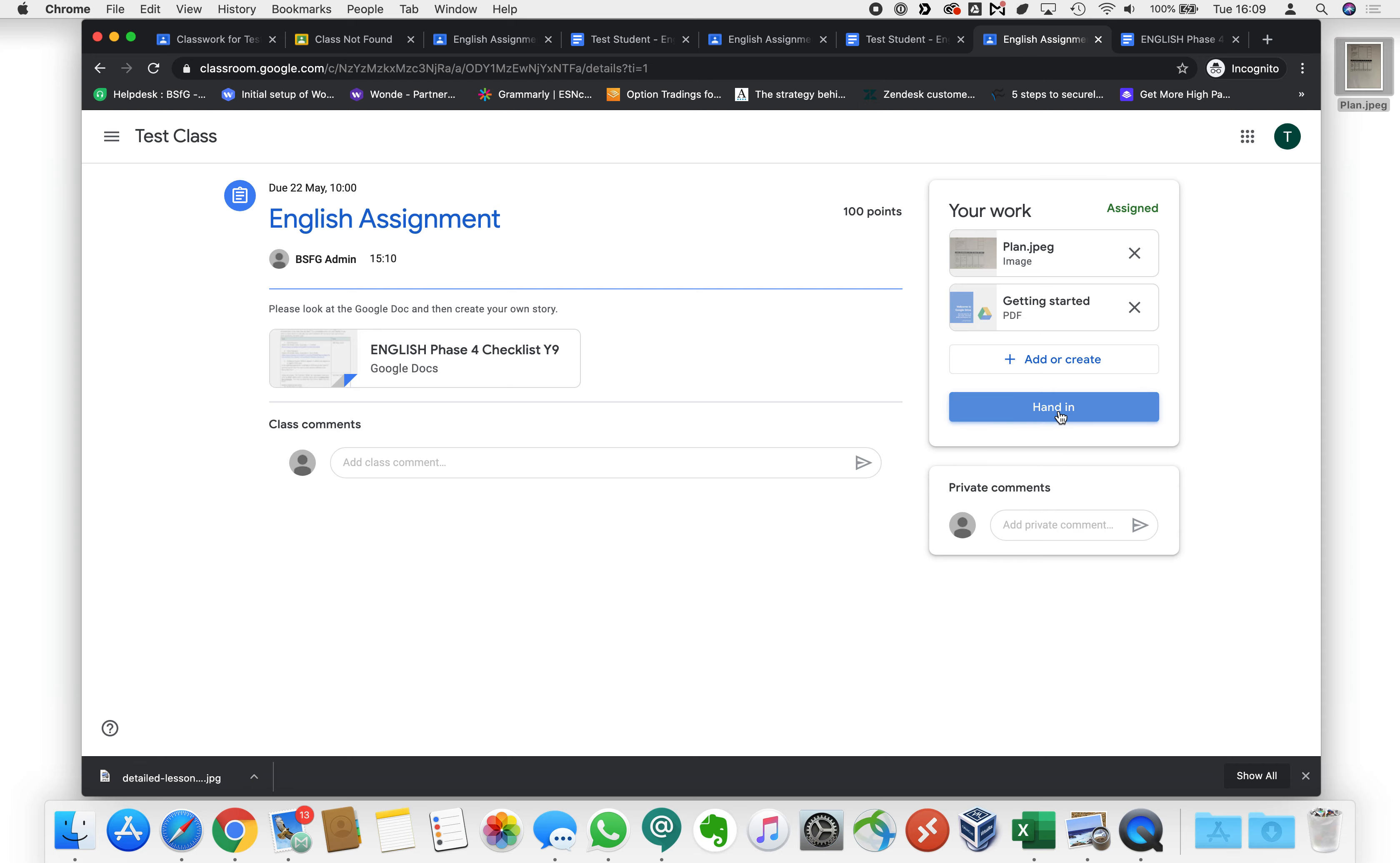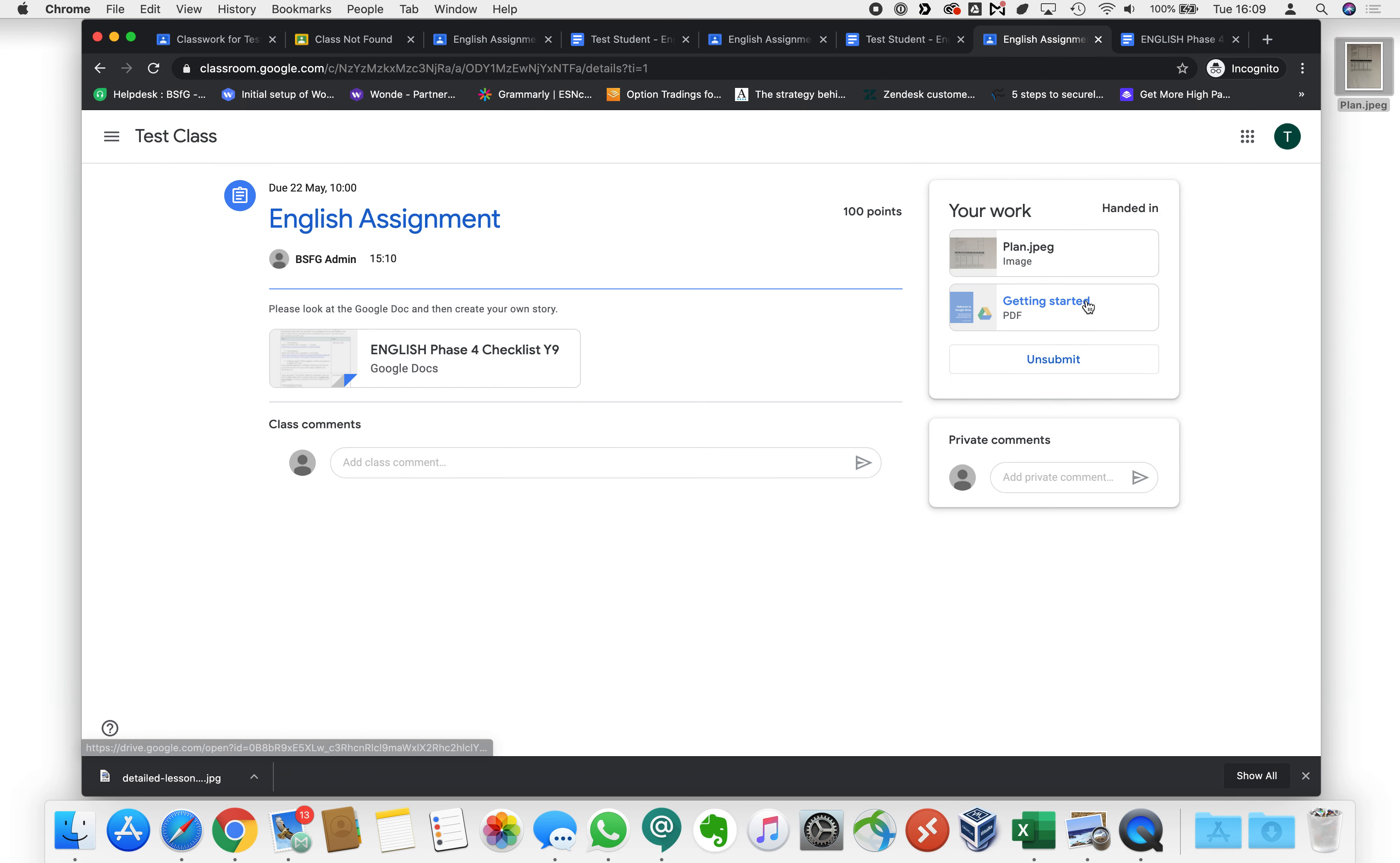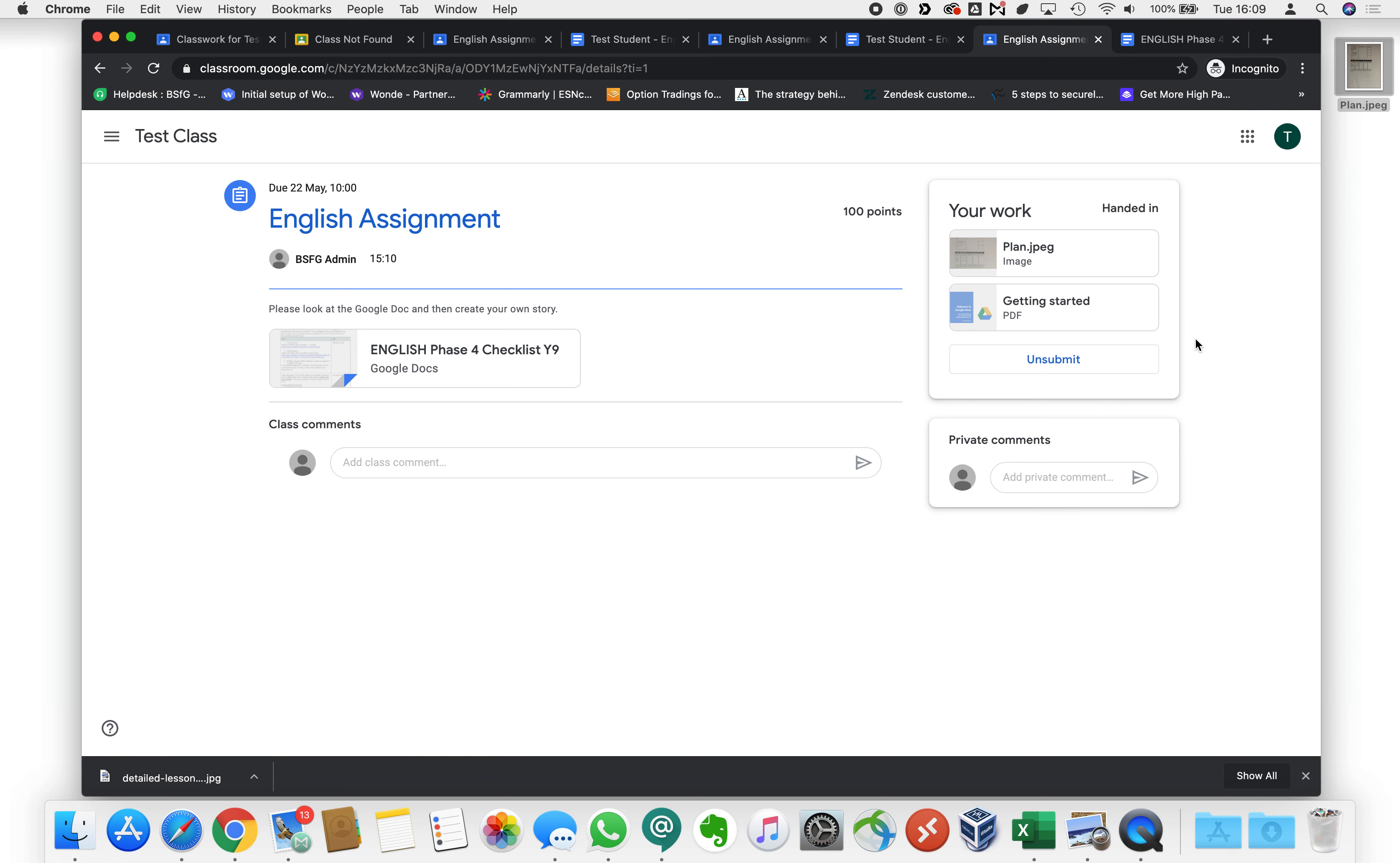When you're done just click hand in and that will hand the work in the same as it did with the document that we created earlier only this time we've put in the things that we wanted to add.